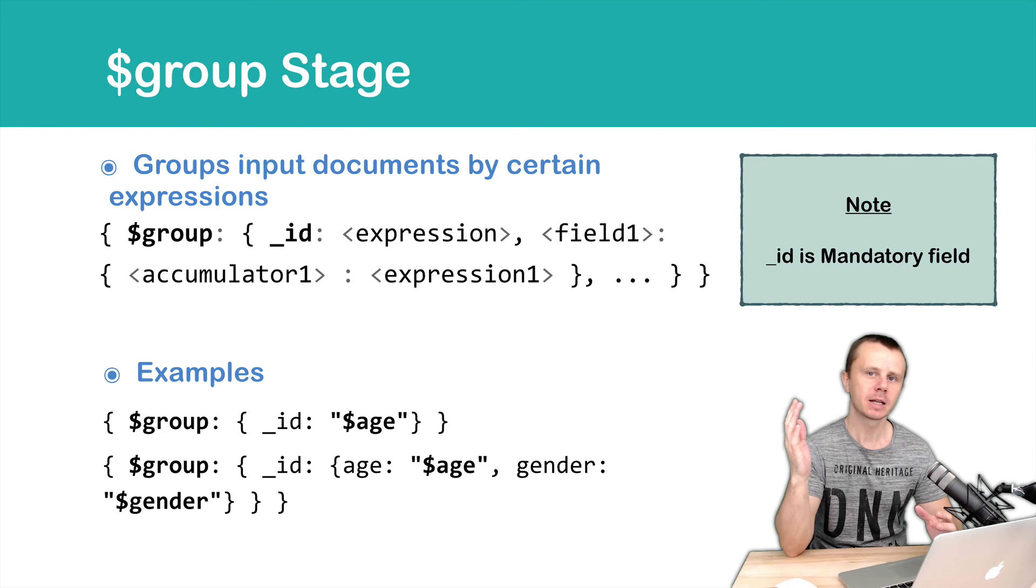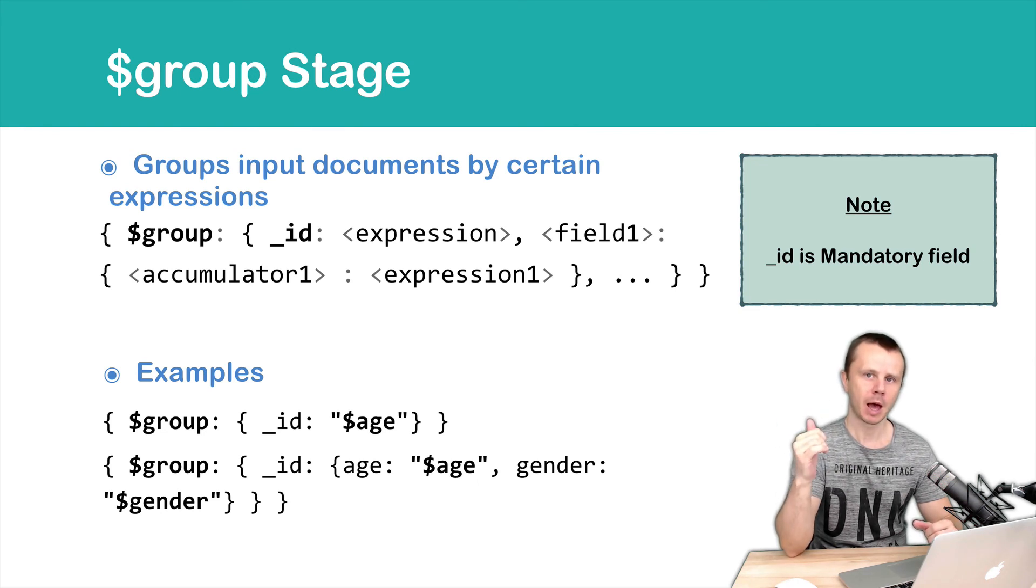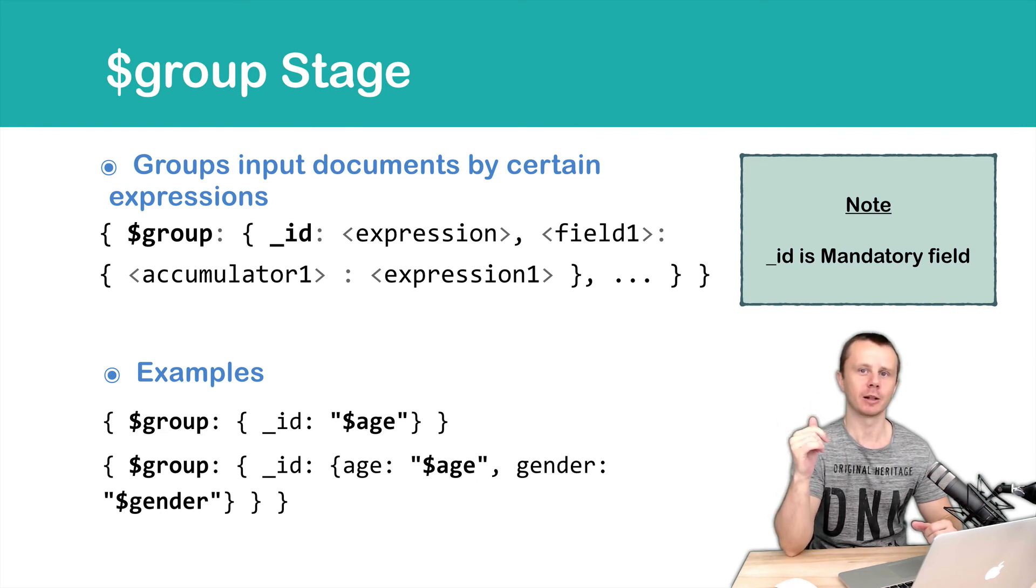And next let's look at the group example and let's play with the group in the shell. See you shortly!